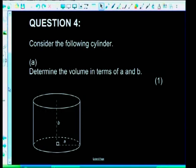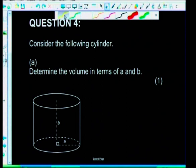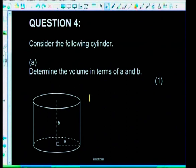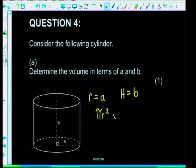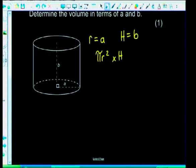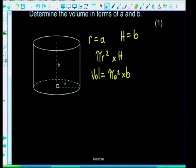Question 4: working with a cylinder where a is the radius and b is the height. Determine the volume in terms of a and b. Volume = πr² × H = πa²b. We can't simplify further without numerical values, so the final answer is Volume = πa²b.